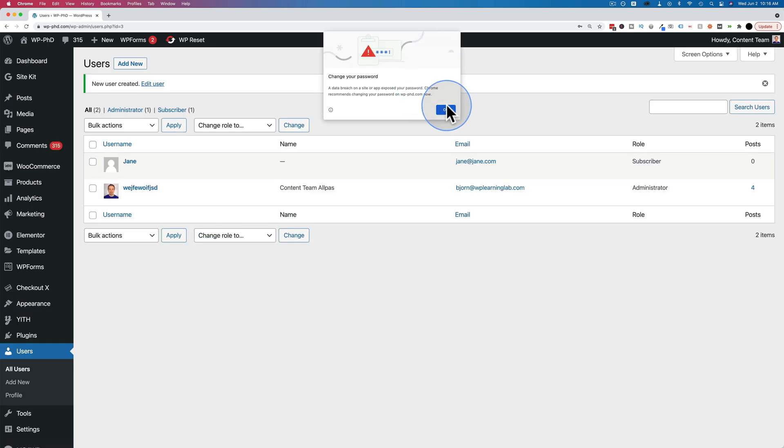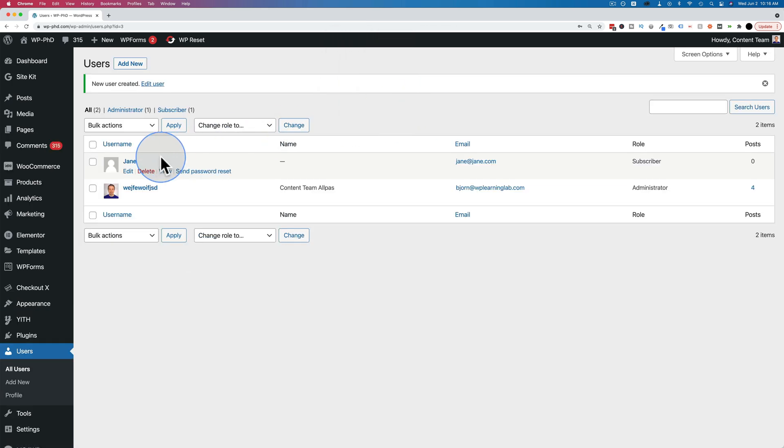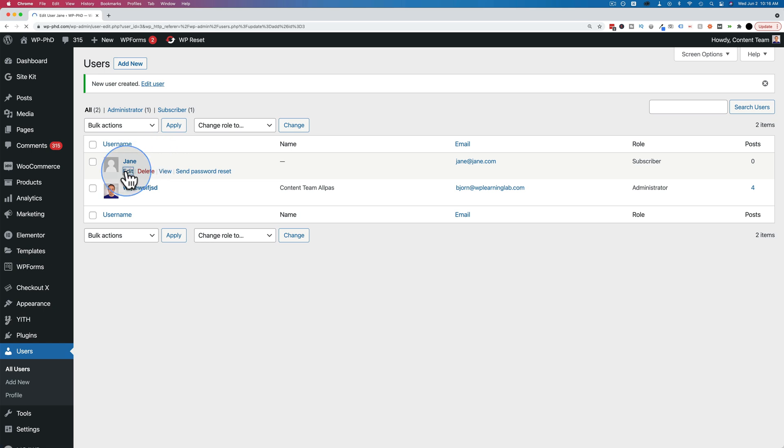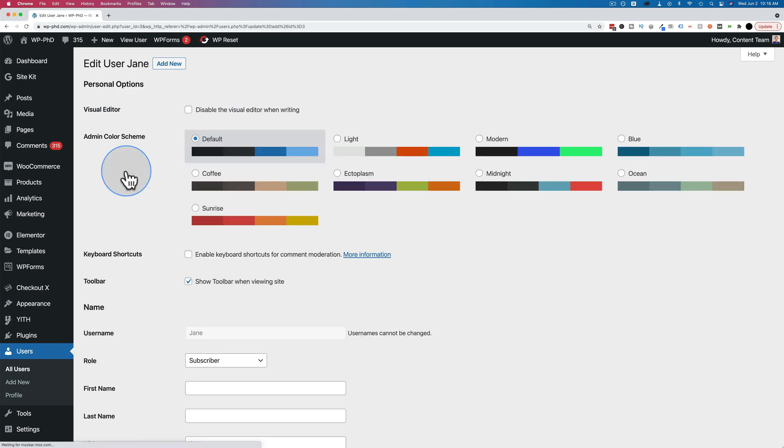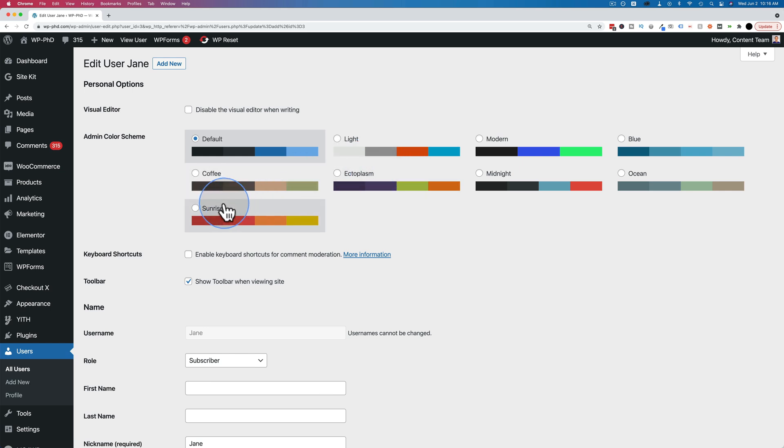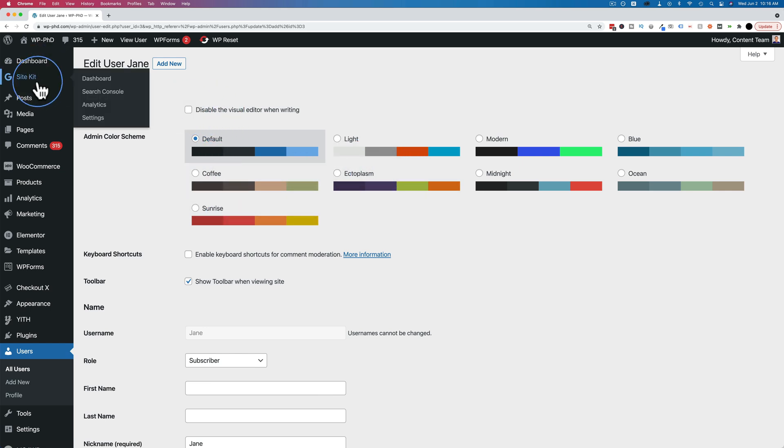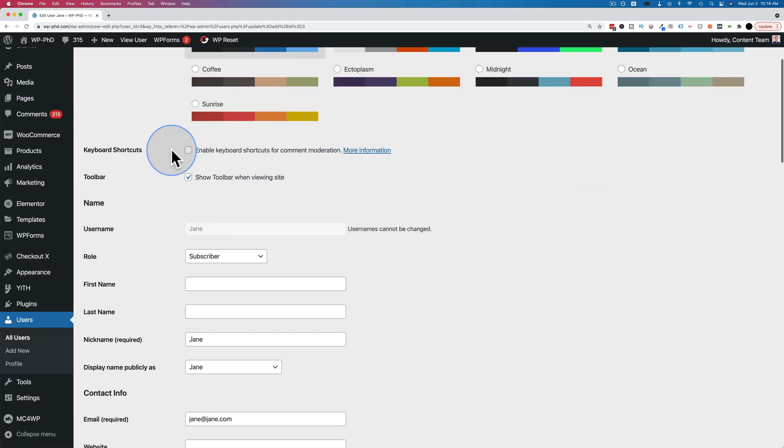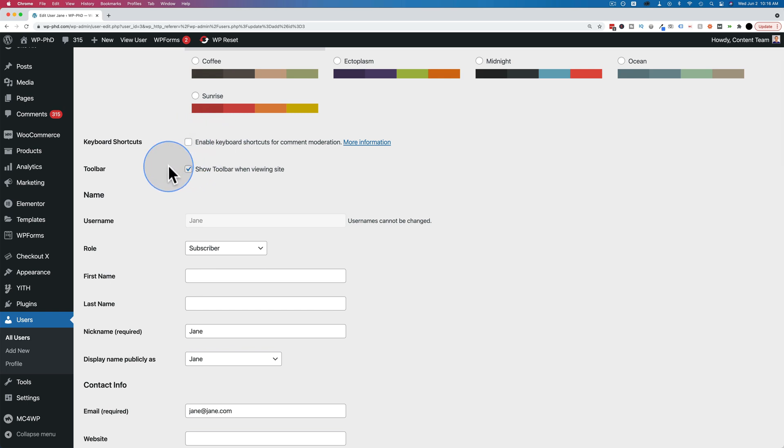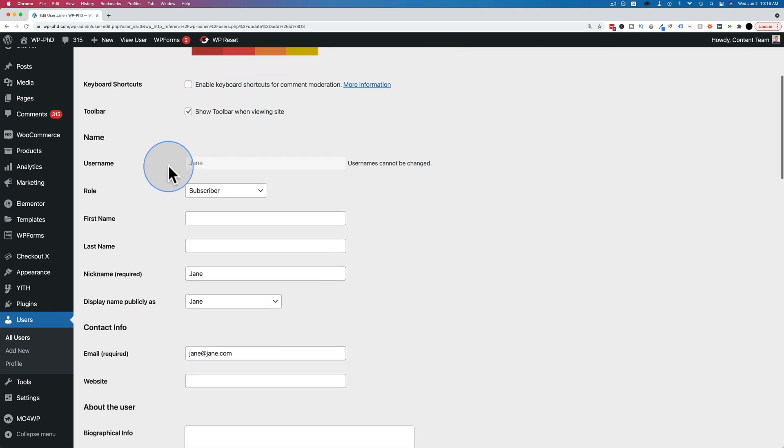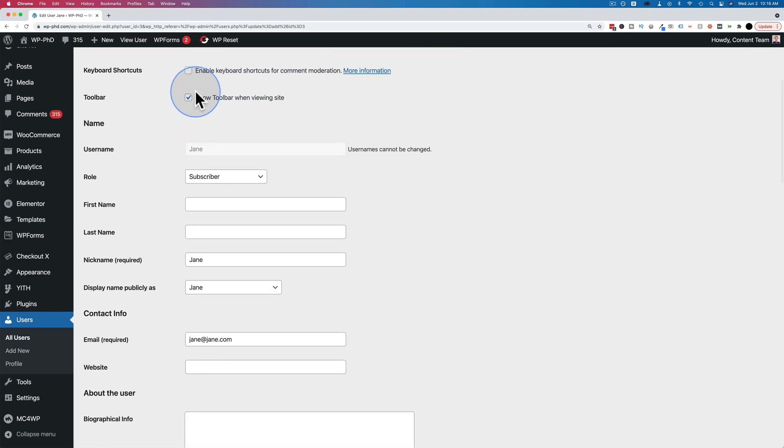And here is the new user right there. We can click on edit and now we have more options. We can change the default styling of WordPress for this user. We can disable the visual editor for when they create posts or pages. We can enable keyboard shortcuts. We can show the toolbar when viewing the site, which is the bar up at the top here.